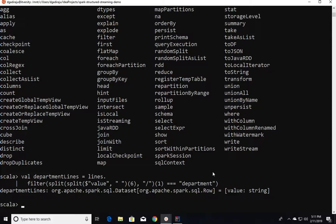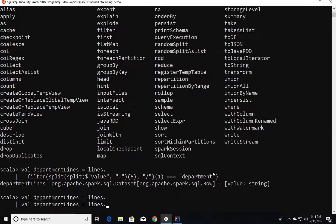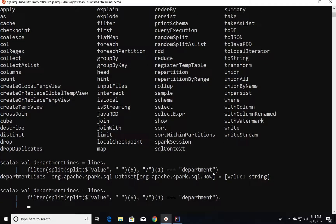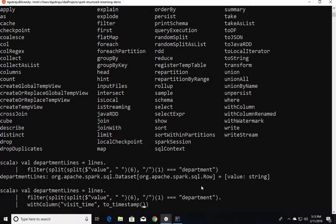Once we filter for those records, we have to select the visit time as well as the department name from our input data. I will be improvising on top of the filter itself. Once we filter, we can say either withColumn or select. With withColumn, we have to use it twice and then drop the value field so that we only have department name and visit time. I am using the withColumn approach. The first argument is the alias, in this case visit_time. The second argument is the logic to split and extract the time portion and convert into a timestamp using the toTimestamp function, which converts the field to a proper timestamp data type.